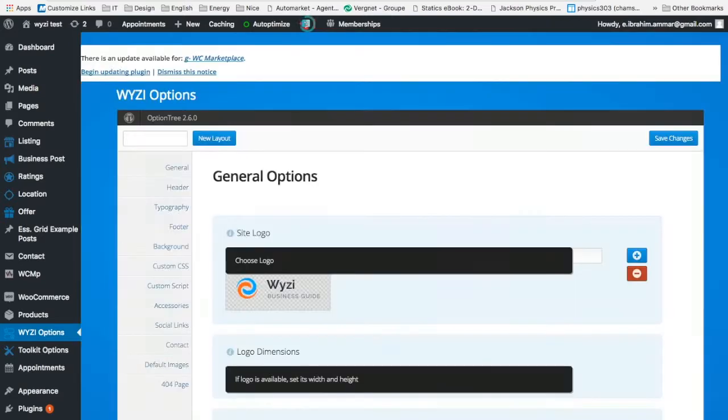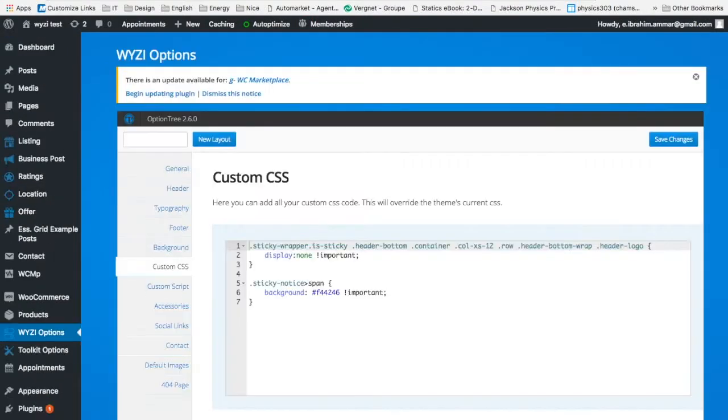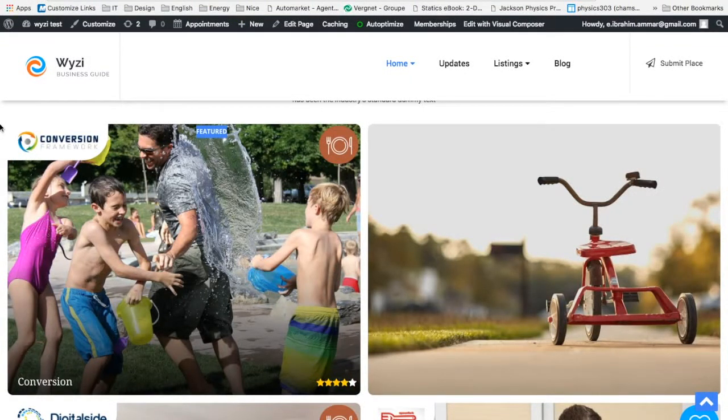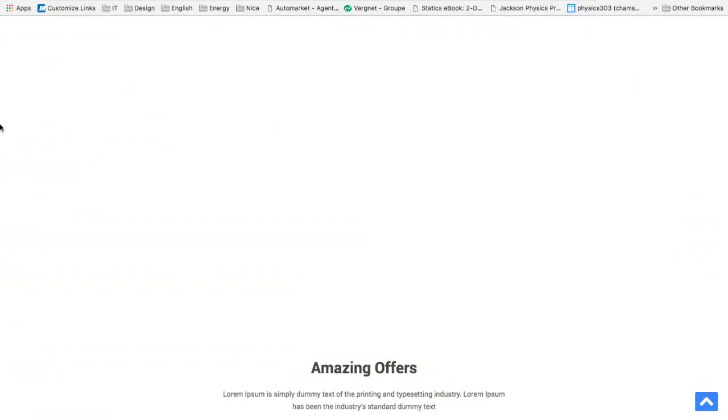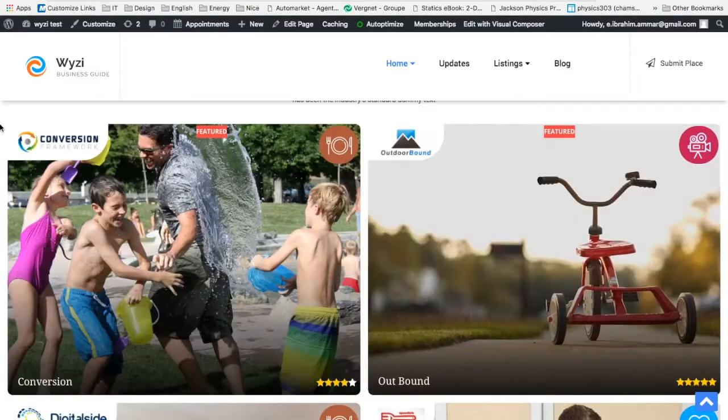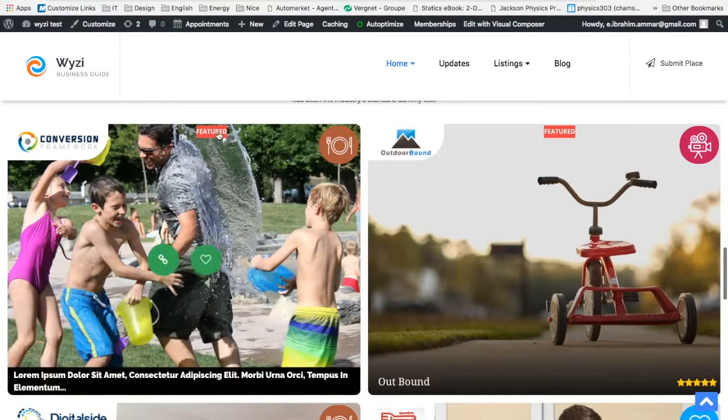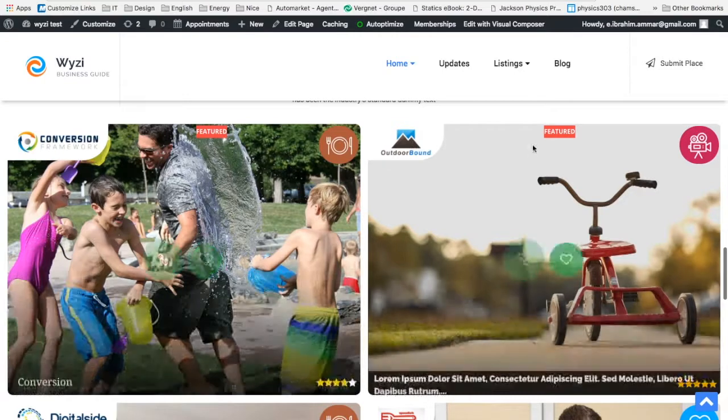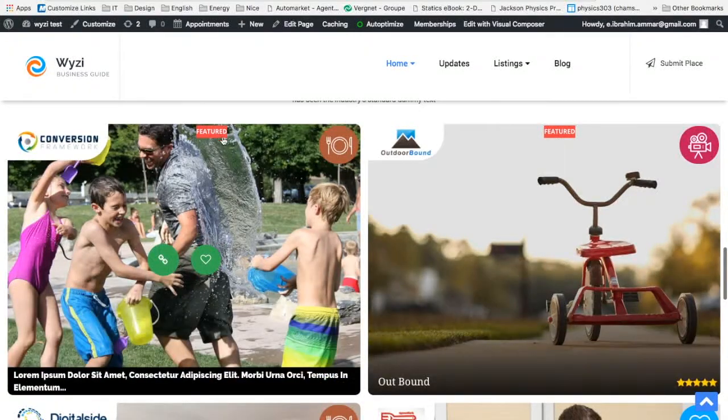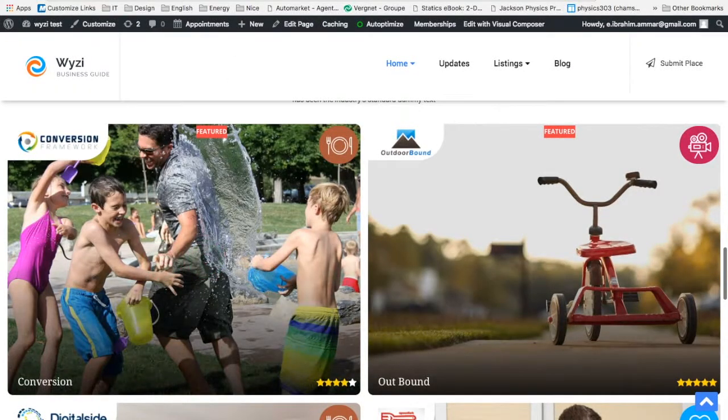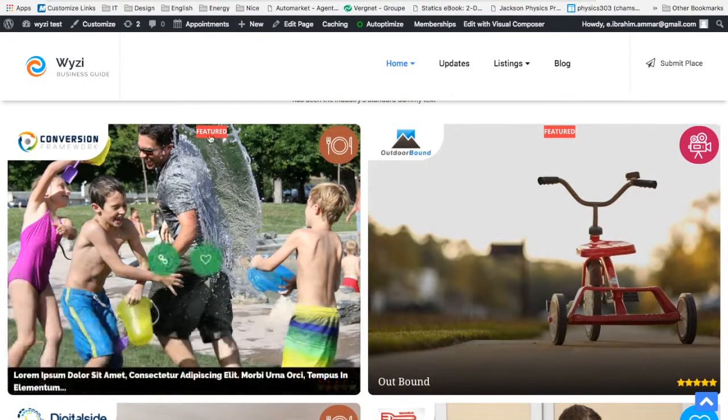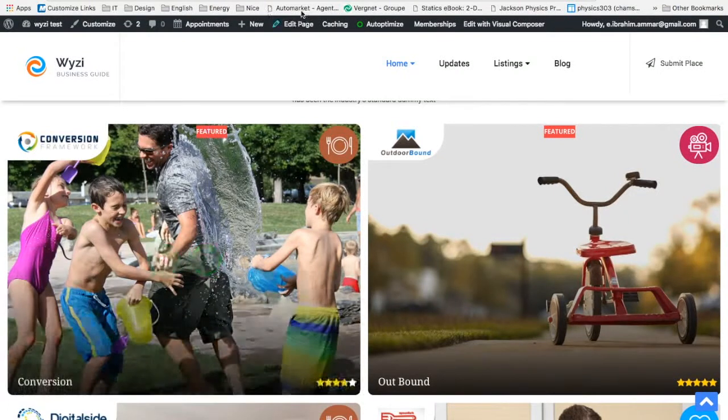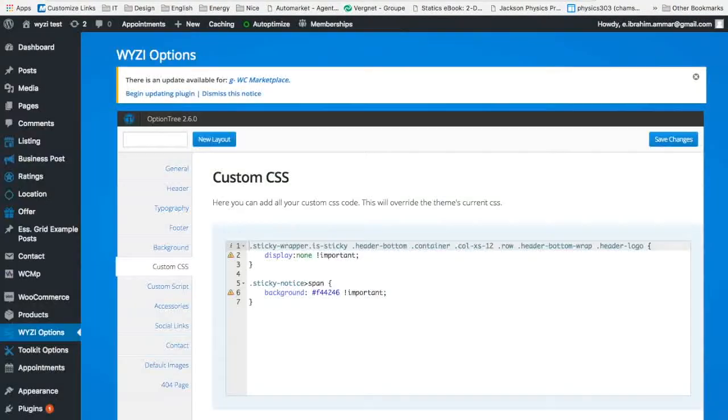So when you write custom CSS, you need to start a class with a point, as things might be messy. Okay, so that's it. Now, now my background is red.